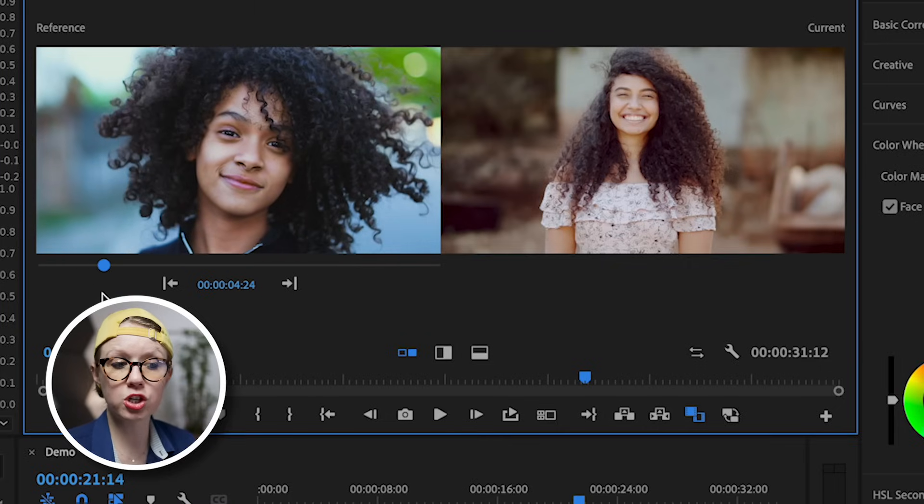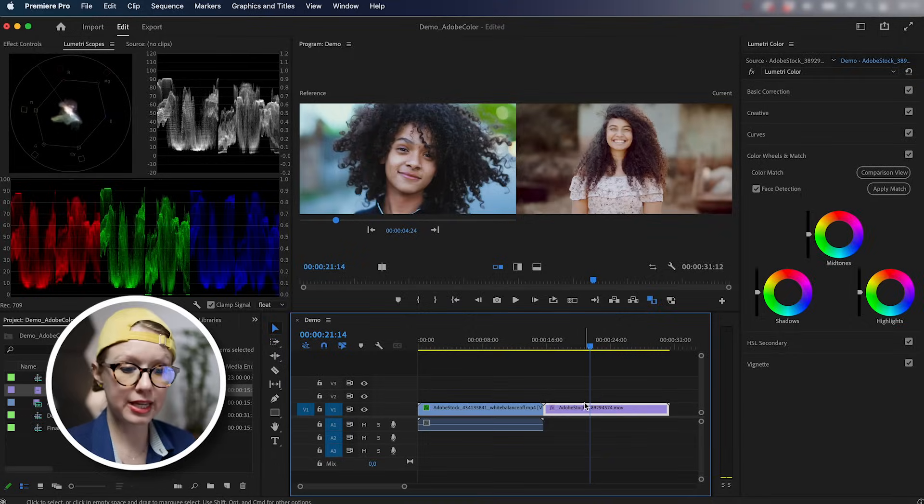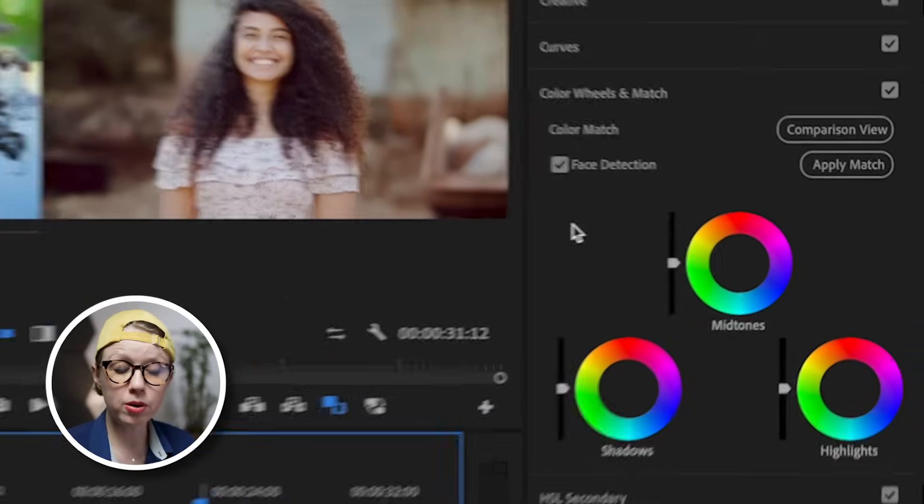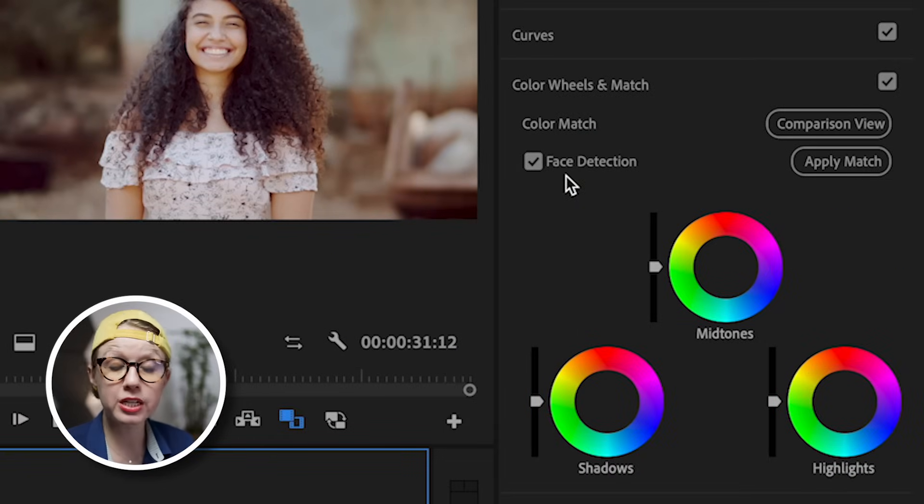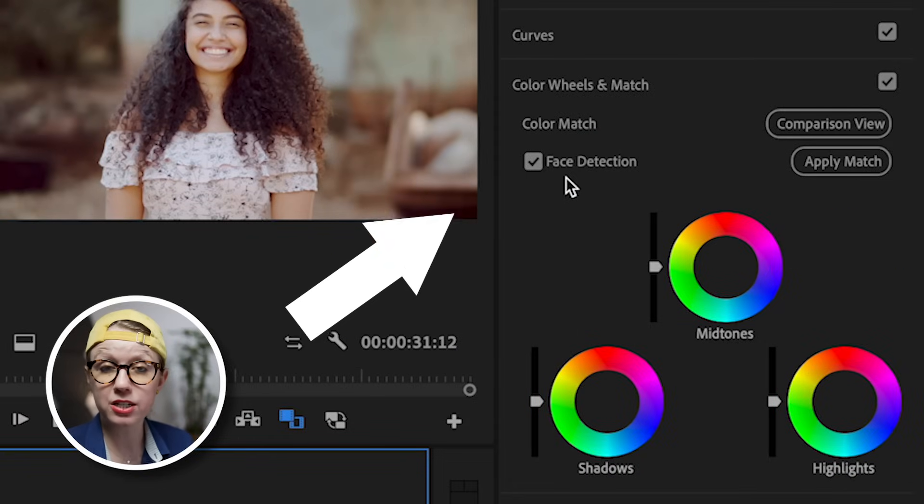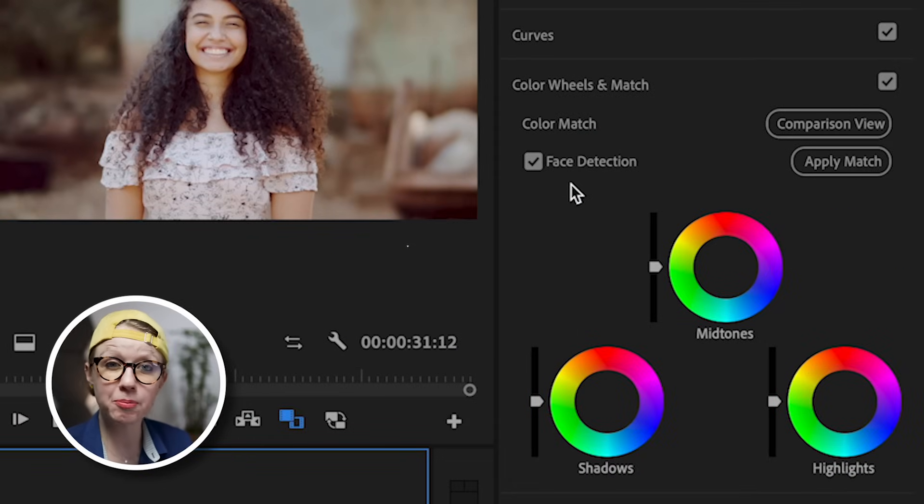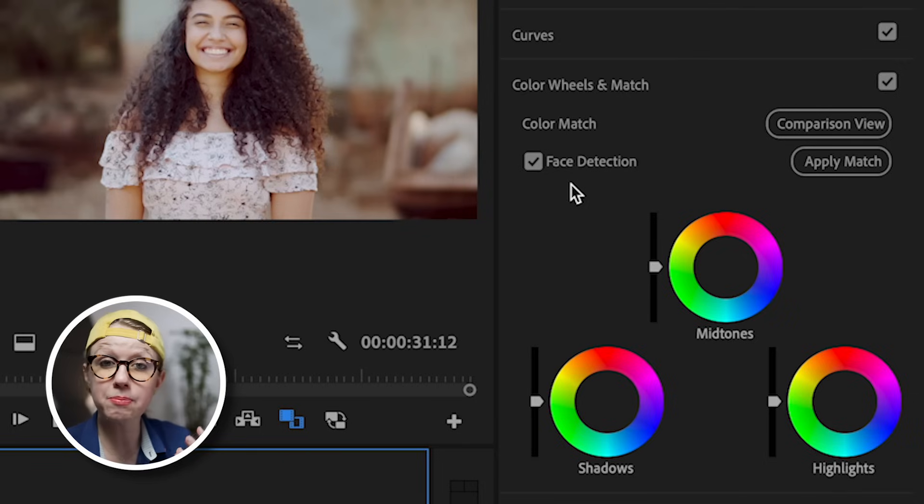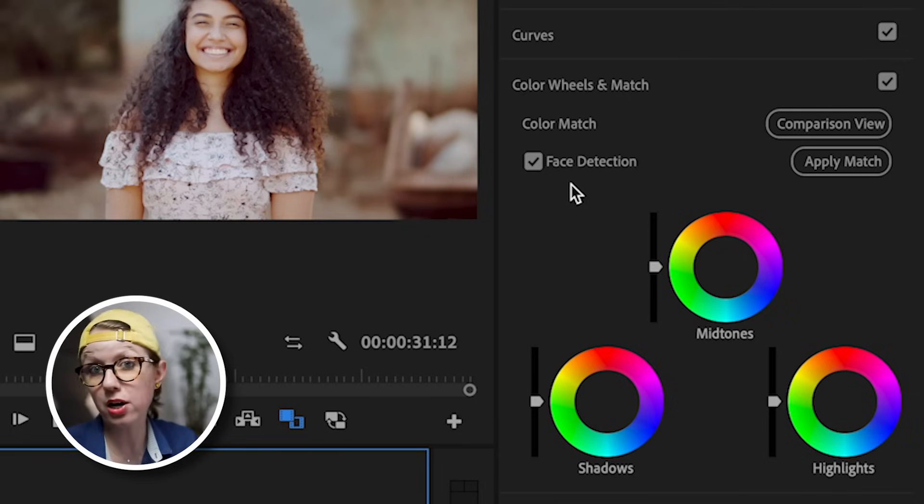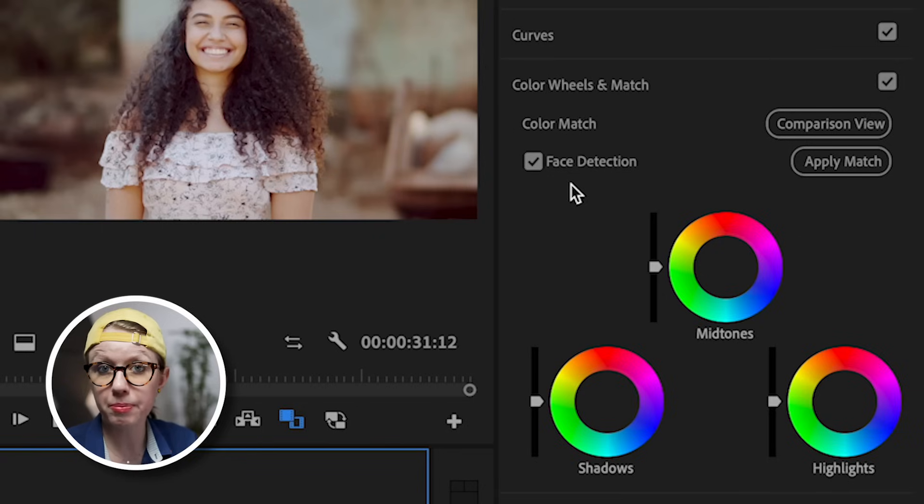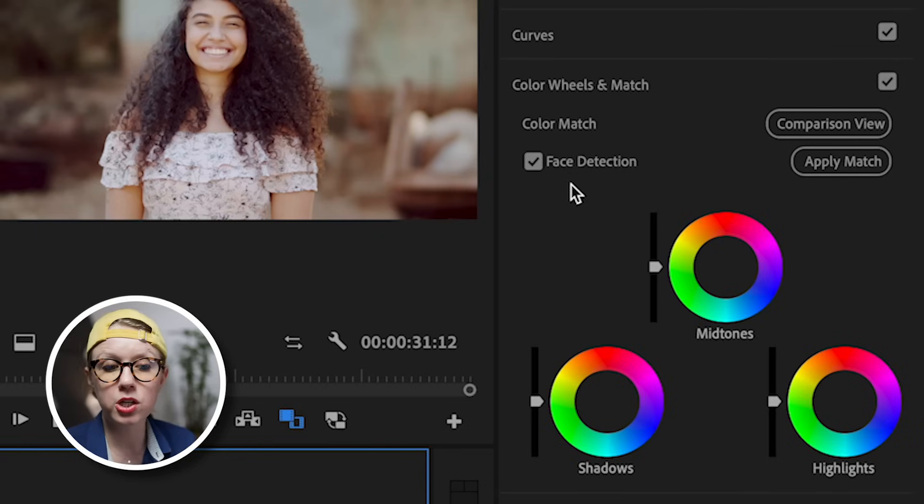Now select your clip, go up here and make sure to keep face detection on because we have people in the scene. This will create higher quality matches for skin when there's other distracting colors in the background. If you don't have people though, you can check this off.